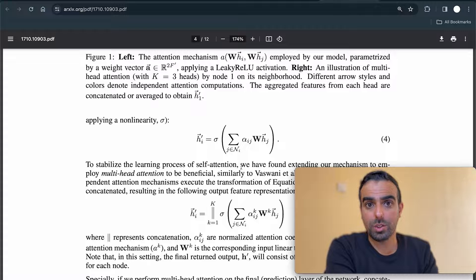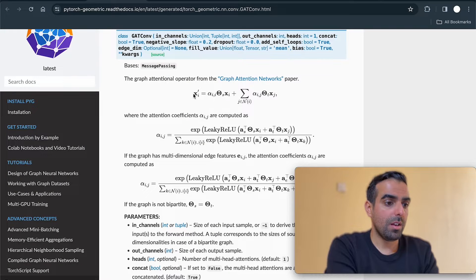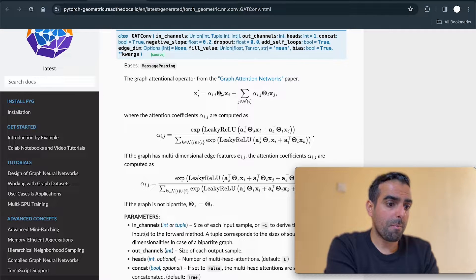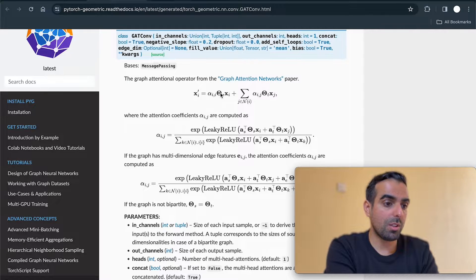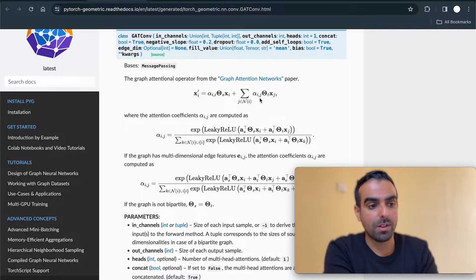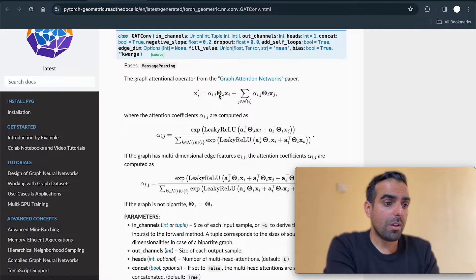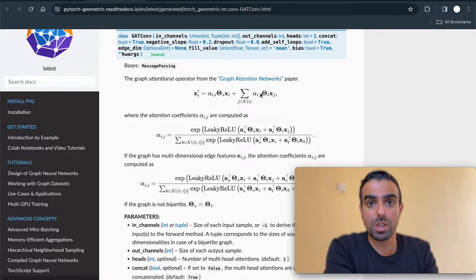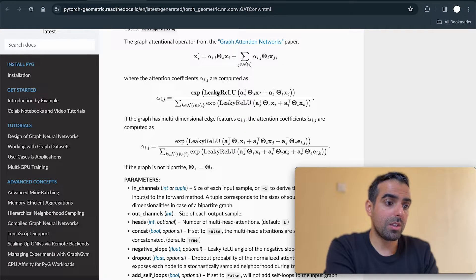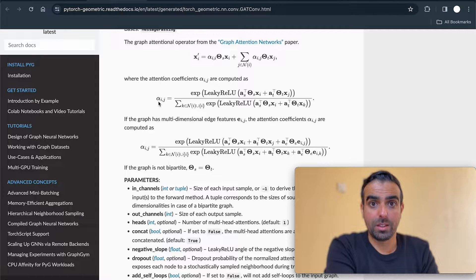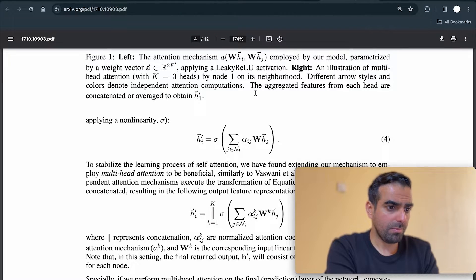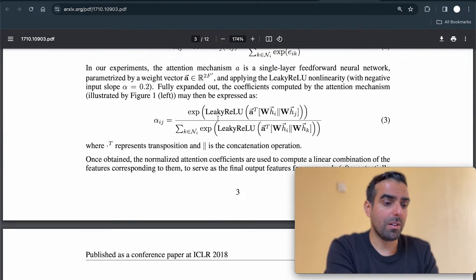Now let's look at how a graph attention layer is implemented in PyTorch Geometric. X is the feature vector — in the paper it was H, but here PyTorch Geometric uses x. Theta is the parameter — in the paper they used W, but here they use theta. It separates the original feature vector from the neighboring vectors: theta source for the original feature vector, and theta target for the neighboring vectors. The whole thing passes through some non-linearity, and this is the formula for computing the attention coefficients — the same as equation number three in the paper.